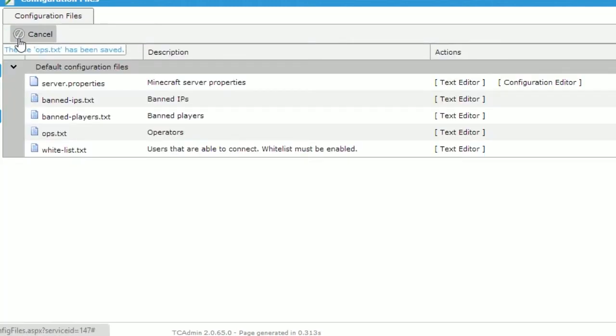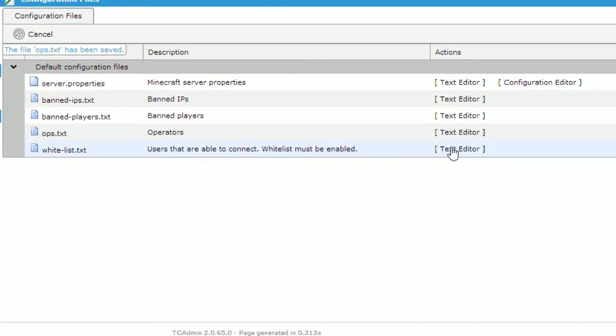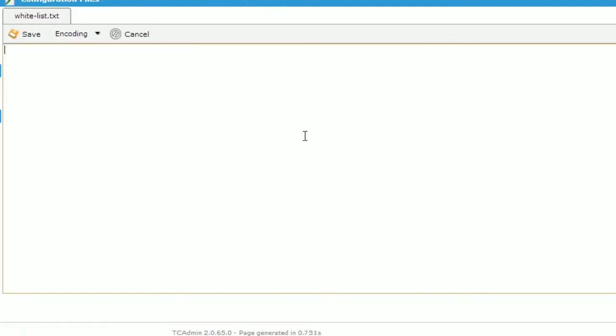If you enabled whitelist in the configuration editor, which is a list that will contain the only users who can connect to your server, this effectively creates a private server in which you dictate who is allowed to join. Do the same in the whitelist.txt file. Enter the usernames that you want to be allowed on the server. Click Save when you are done.